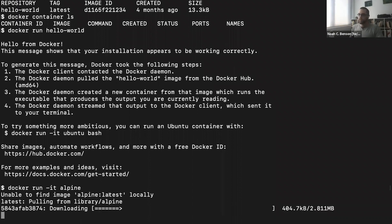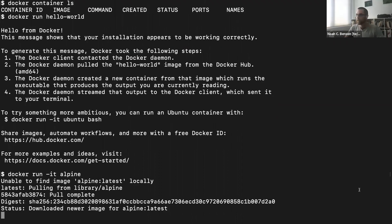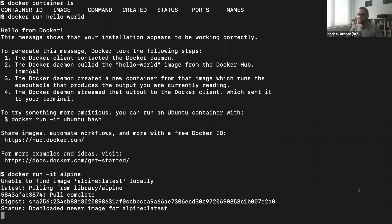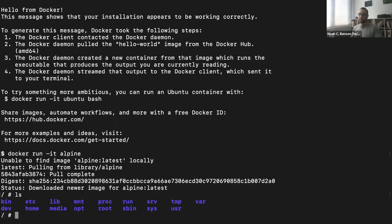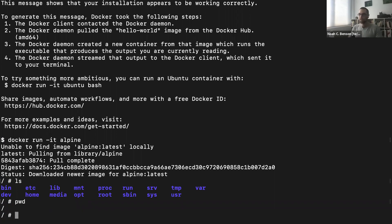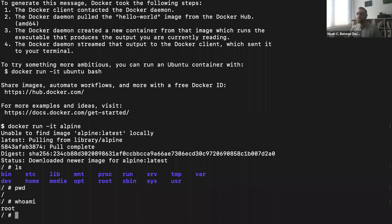It couldn't find Alpine locally, so it pulled it automatically. Now we're inside the Docker container — notice the prompt changed from a dollar sign to a slash followed by a pound sign. If I type ls, I see the contents of the root of a Linux server. If I type pwd, I'm in the root directory. If I type whoami, I'm root — because when you start this Docker container, it assumes you'll want to log in as root since you're the only one with access to it.